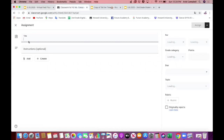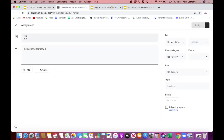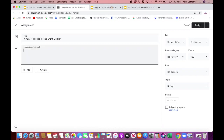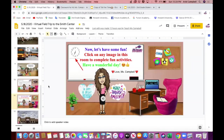Once you're there, you're going to type your title — 'Virtual Field Trip to the Smith Center,' or whatever title you like. Then give instructions for your students, such as 'Please click the link and enjoy your field trip at the Smith Center.' You can make it more detailed or as short and sweet as you'd like. Then go back to your Google Slides.